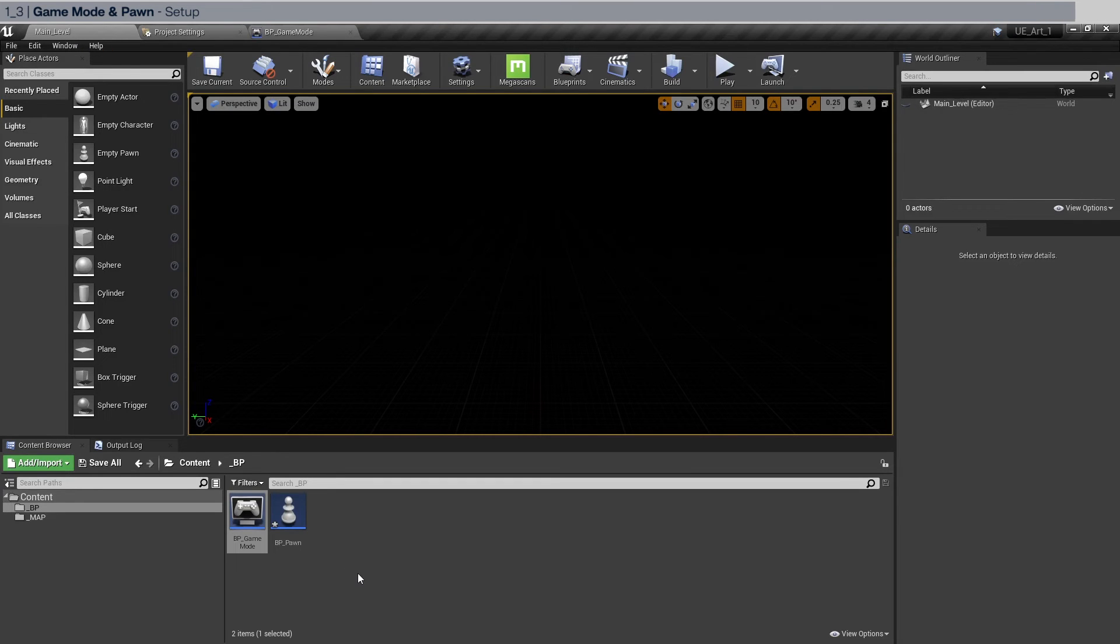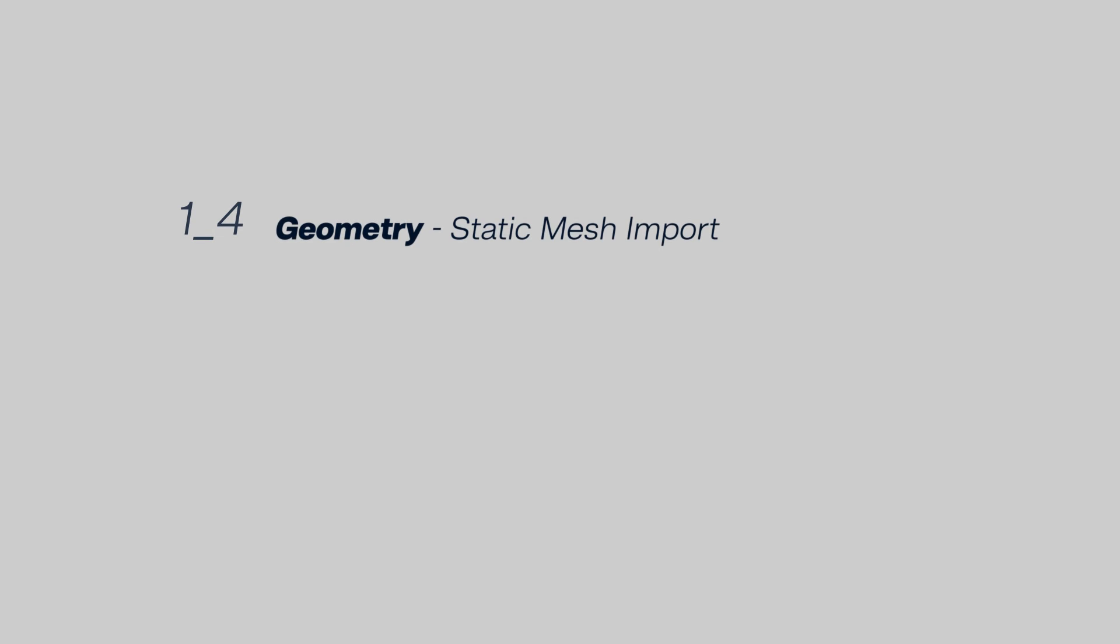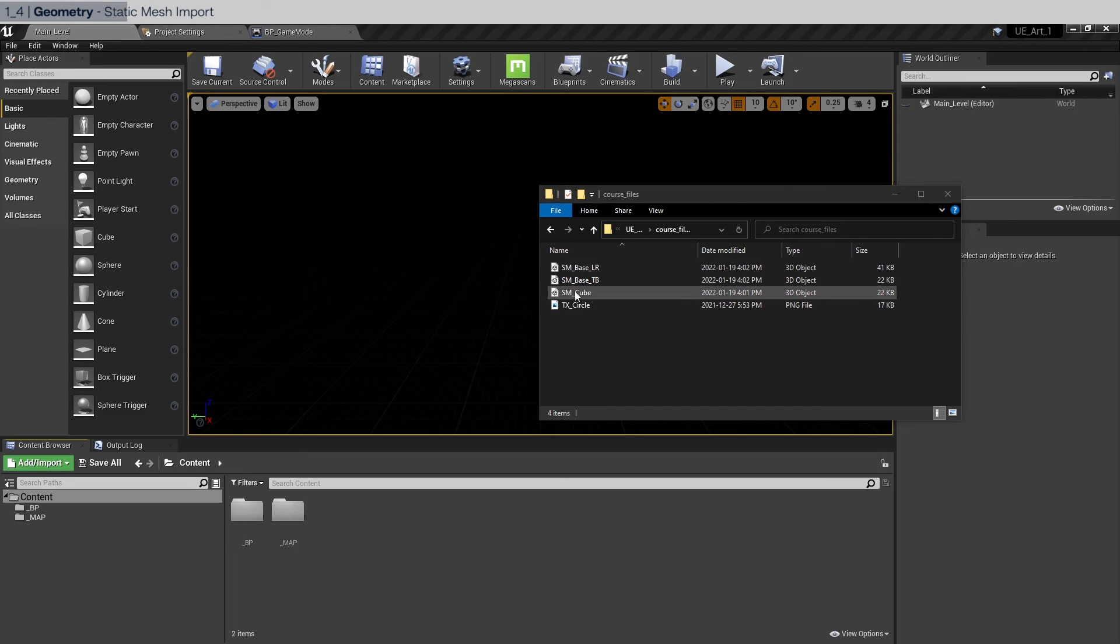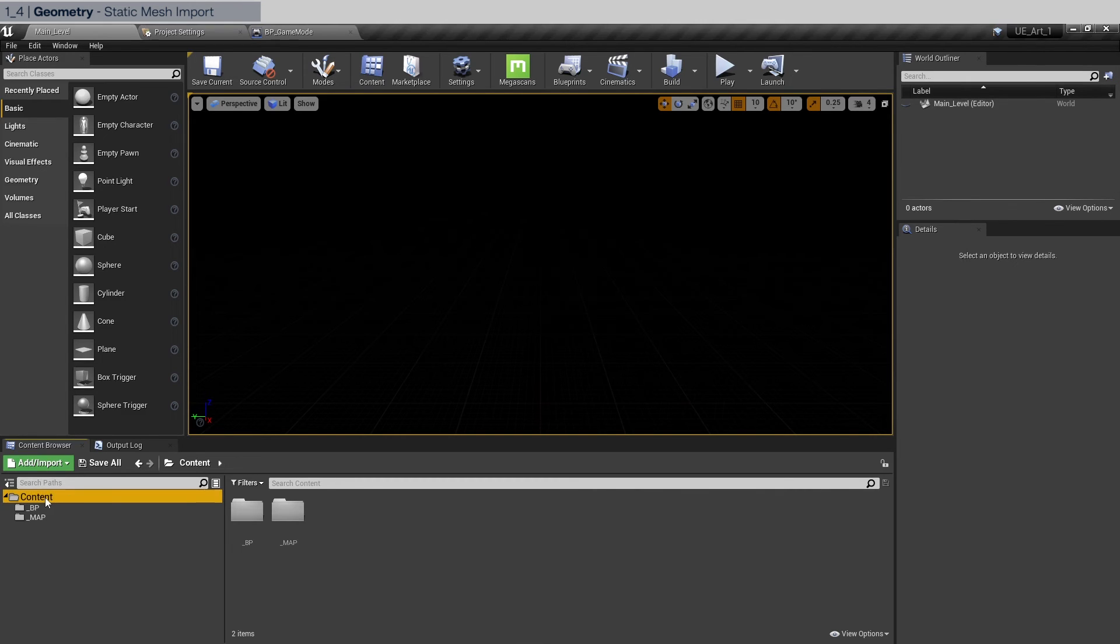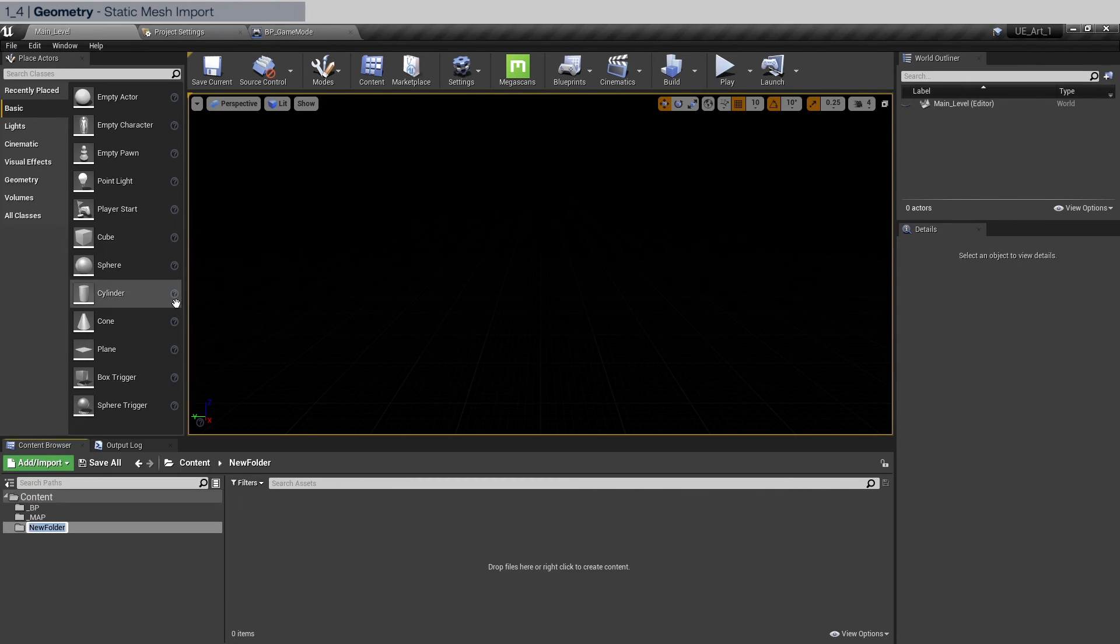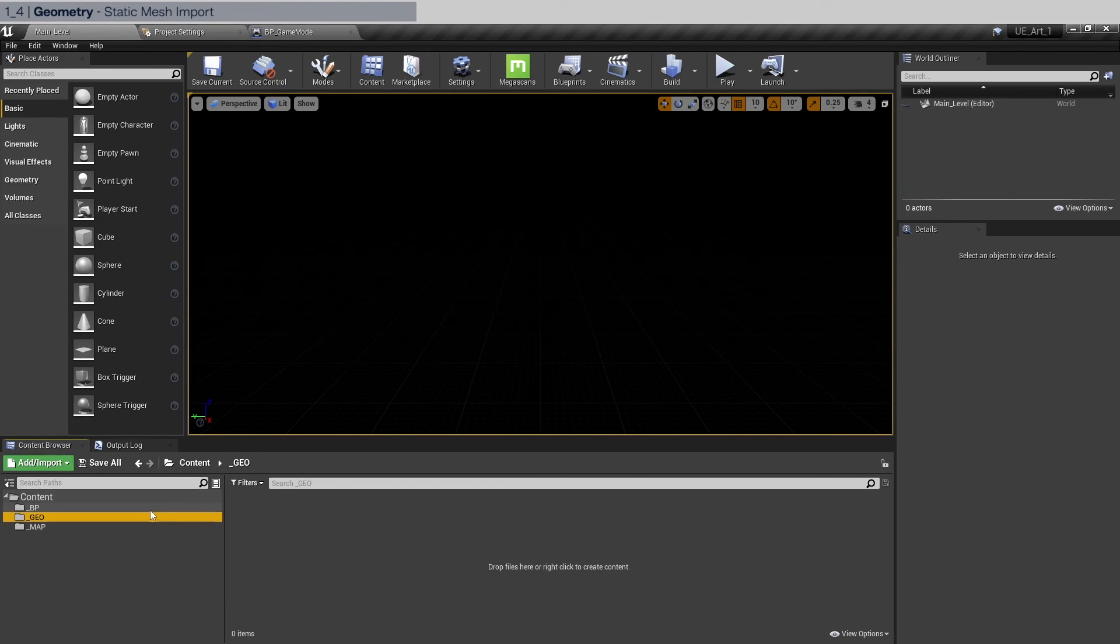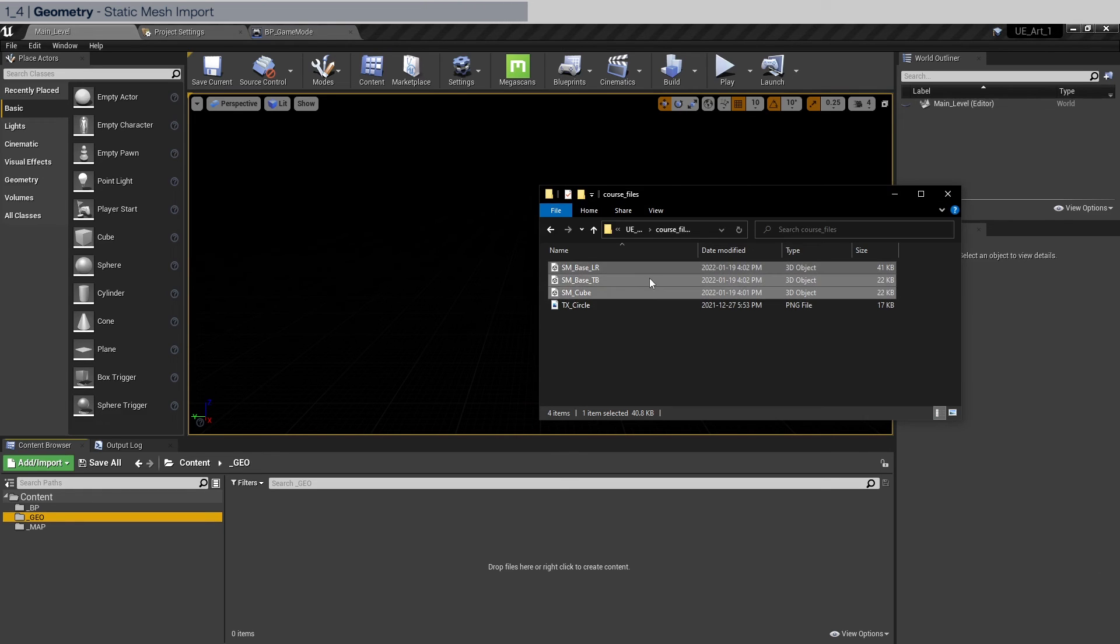In the description below, you can download the course files, which include the static meshes and the texture that we can use later. Now we're going to import these static meshes. Before we do that, we're going to create a new folder. Name it underscore geo. And in the geo folder, we're going to drag and drop these meshes.